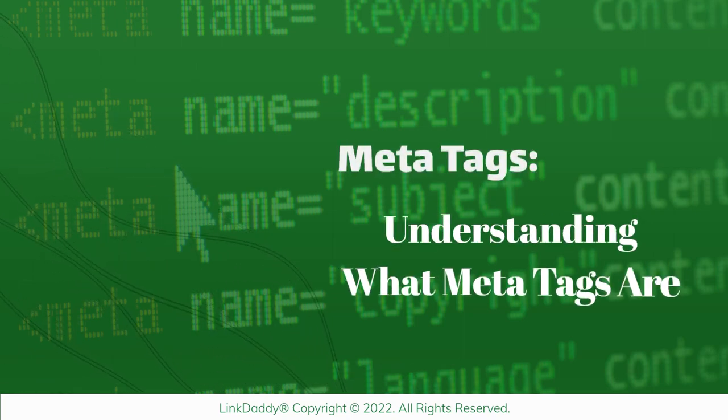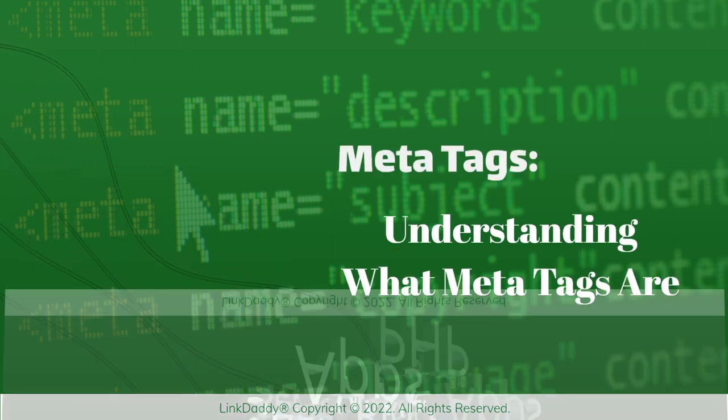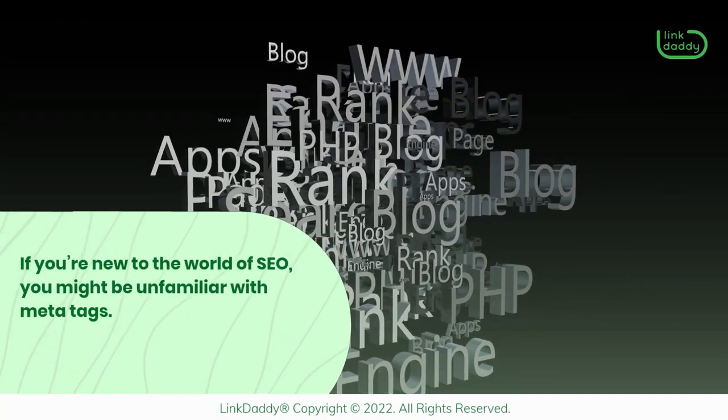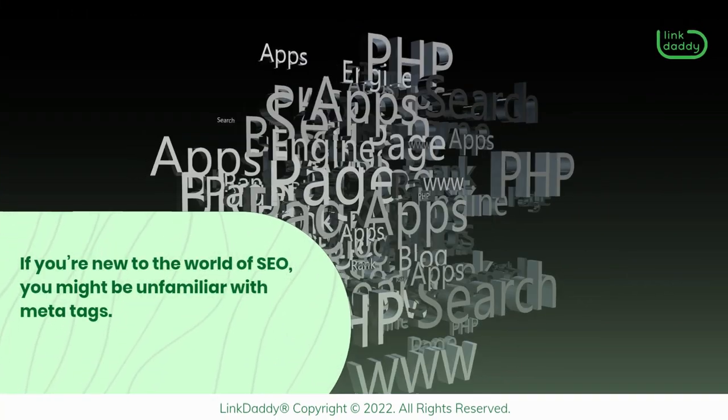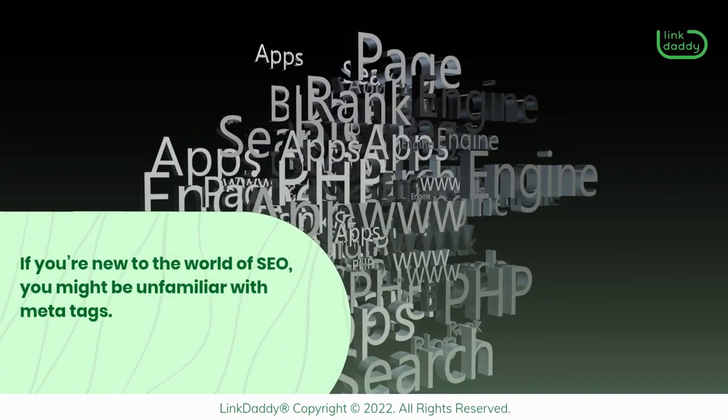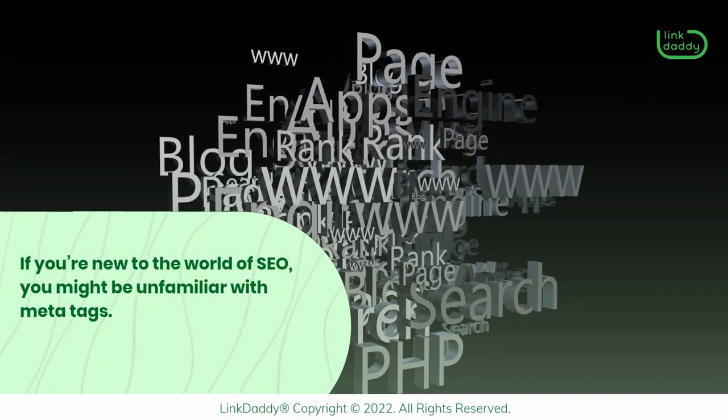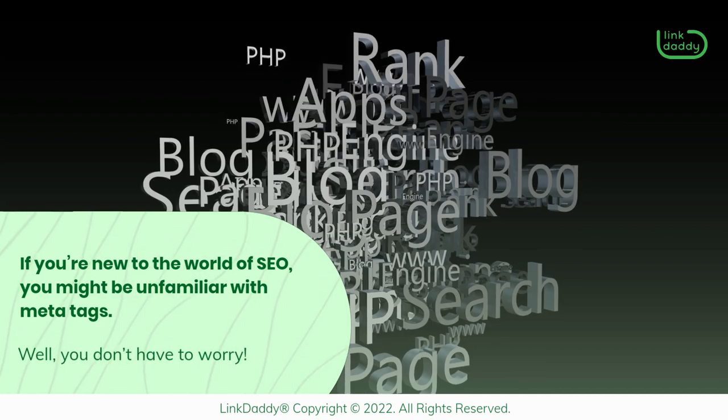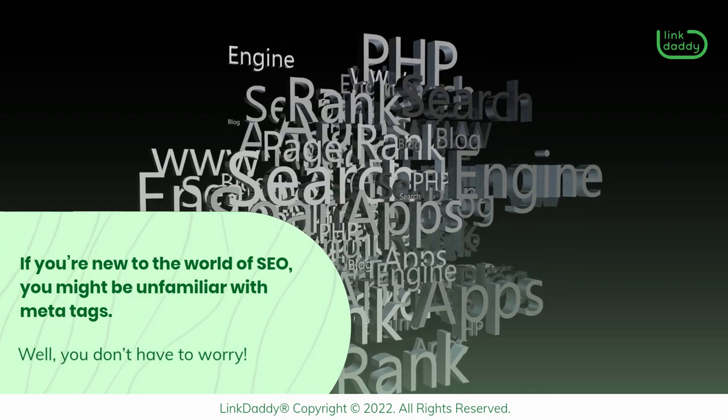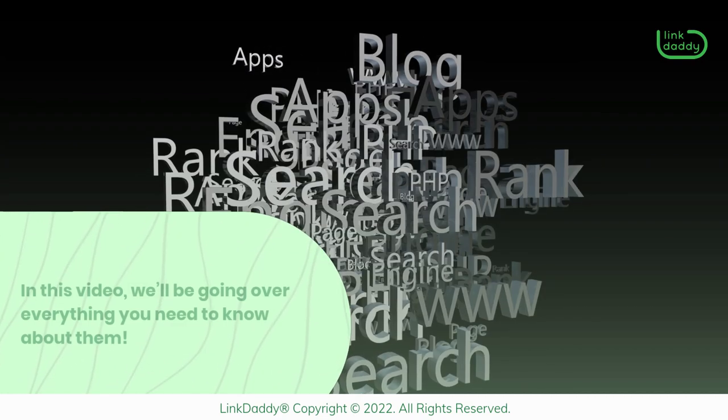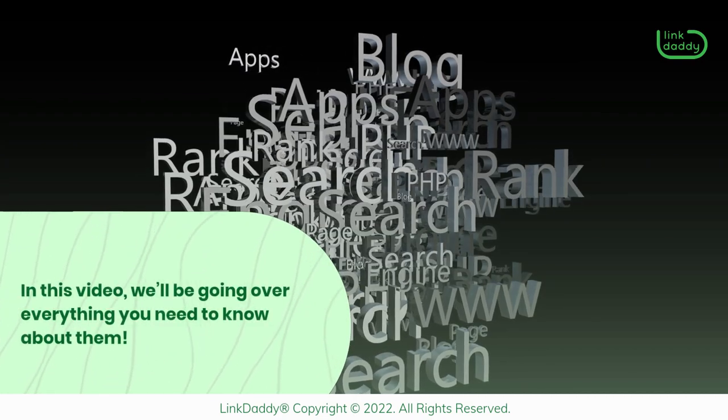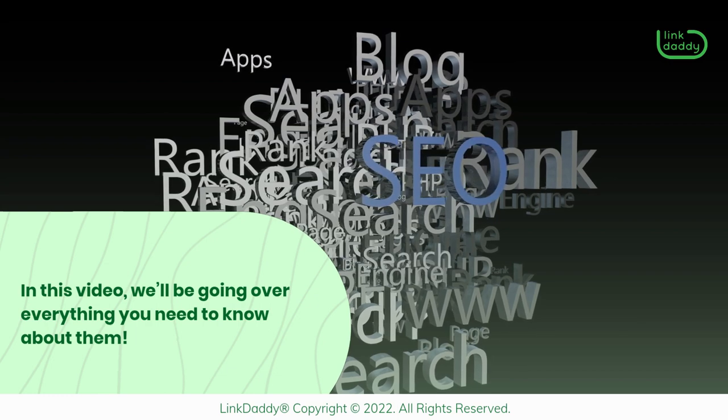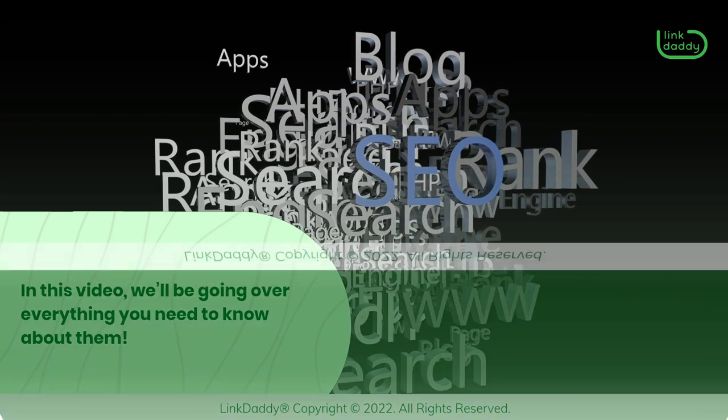MetaTags: Understanding What MetaTags Are. If you're new to the world of SEO, you might be unfamiliar with MetaTags. Well, you don't have to worry. In this video, we'll be going over everything you need to know about them.